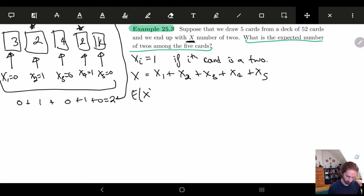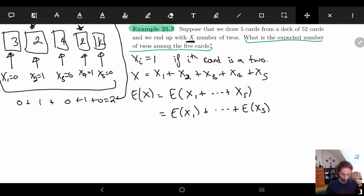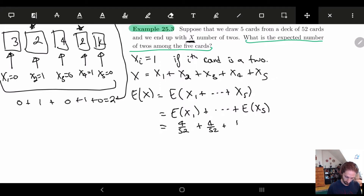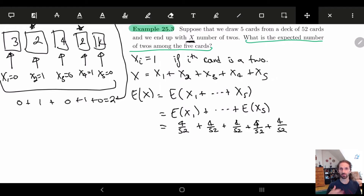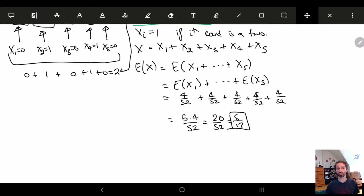So E[X] is just the sum of all E[Xi], and each one equals the probability that Xi = 1. The nice thing is that in this case, each one is identical — they're all the probability 4/52. So we get five times 4/52 = 20/52 = 5/13. I'll show in a moment why this is true for the first card, and the rest follow naturally.